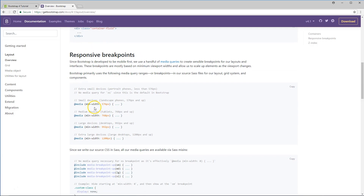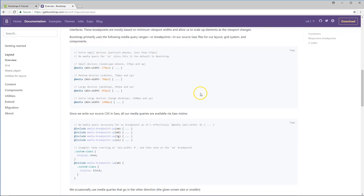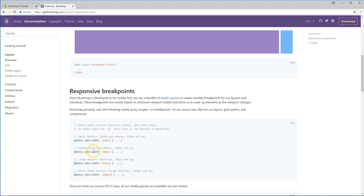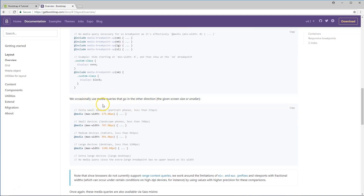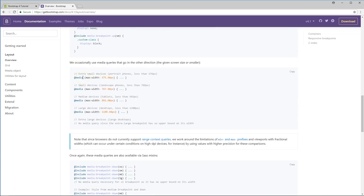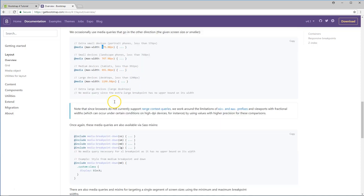Here are the responsive breakpoints: 576, 768, 992, and 1200 pixels — basically for small devices, medium devices, large devices like desktops, and extra-large screens. You can build specifically for each one of these. Here are also the media query write points — if you want to use media queries at certain sizes, for example at max-size, so anything less than that value will use those queries. You can use this to make things more mobile responsive.